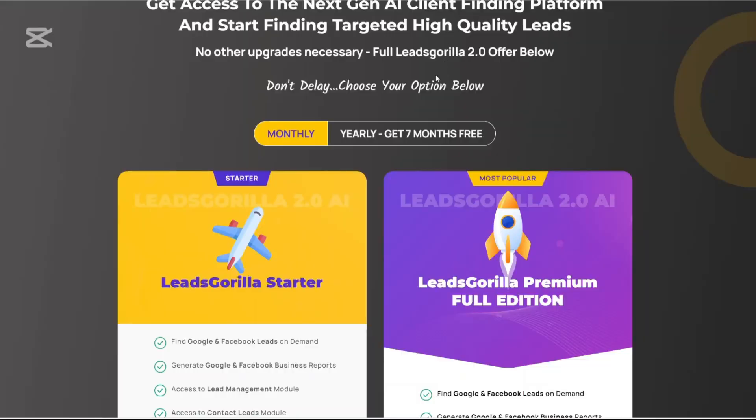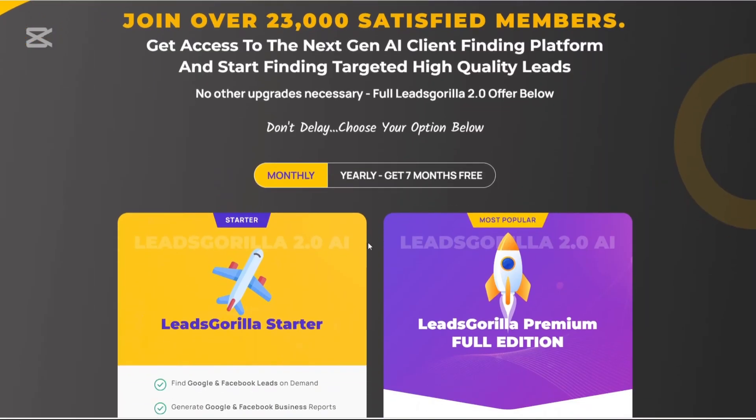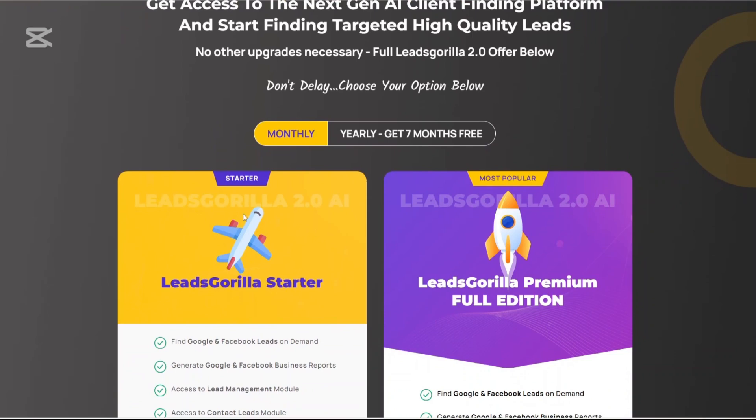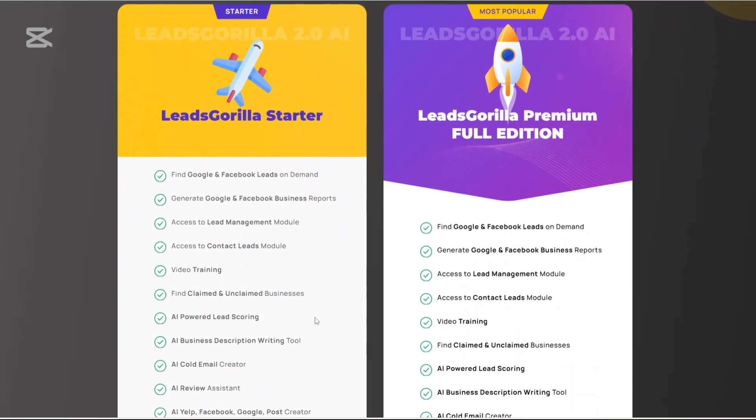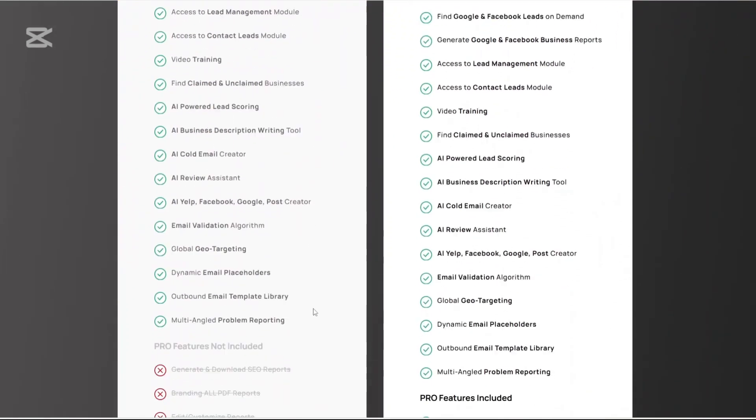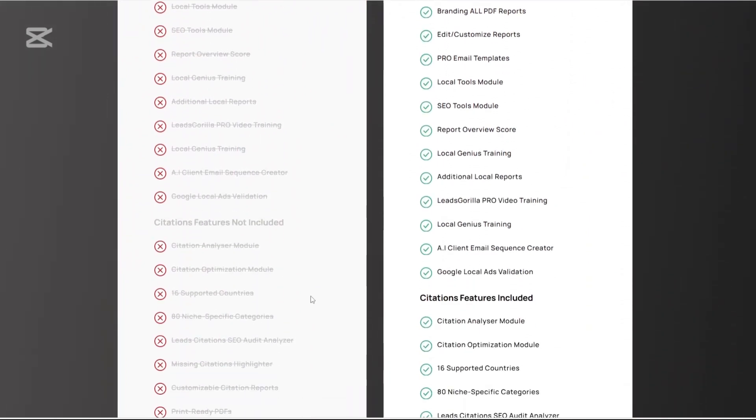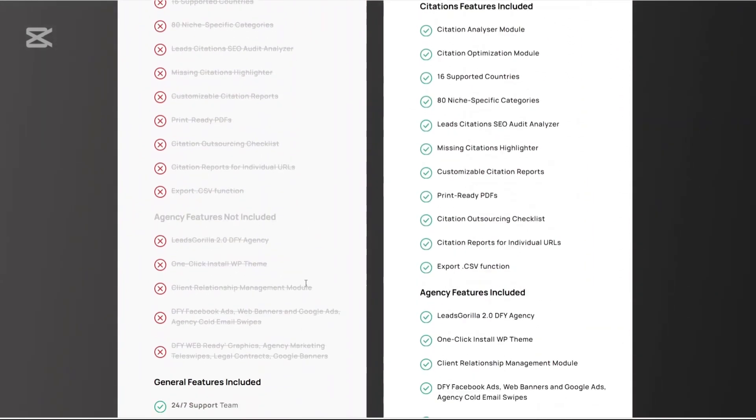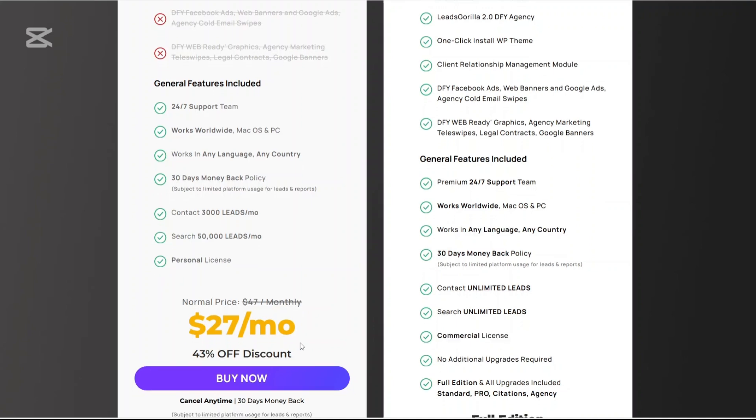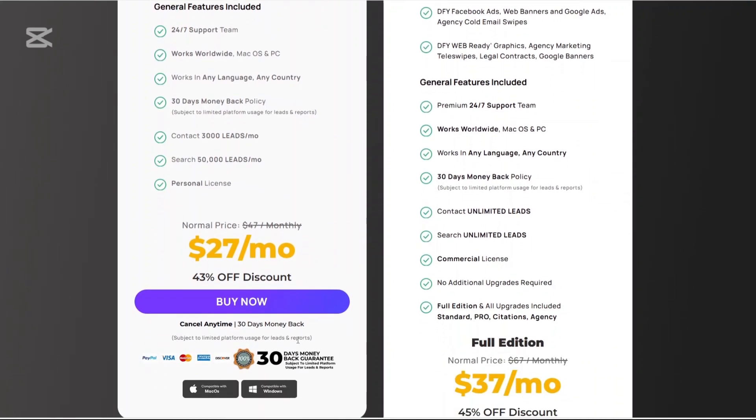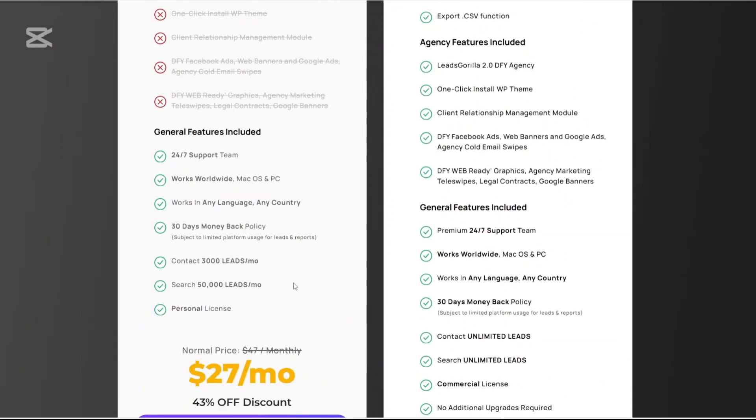Now let us talk about the pricing. Leeds Gorilla has a few options. There's an option for the starters and also another one that is the most popular which is the premium full edition. With the starter plan you can do a lot of things but you can also not do a lot of things. And with this you can access it at $27 per month. This is 43% off discounts which you can buy now. There's also a 30-day money-back guarantee which means you can cancel anytime within 30 days.